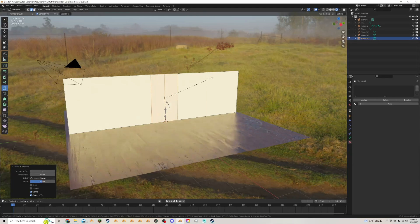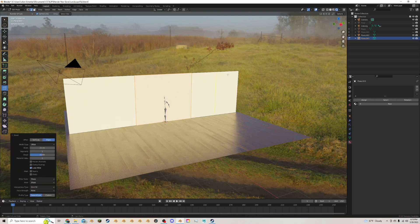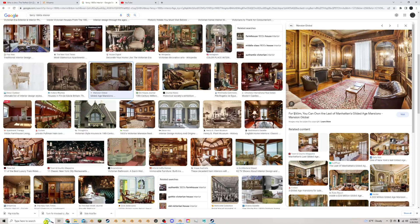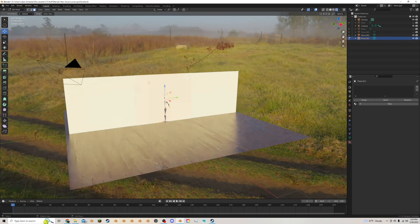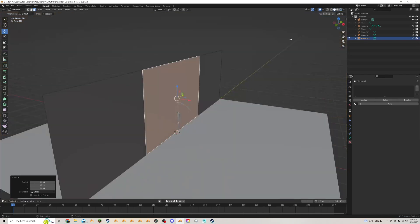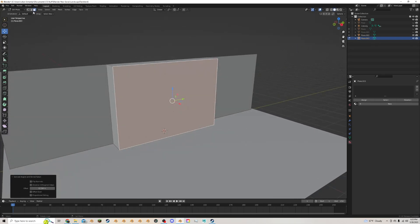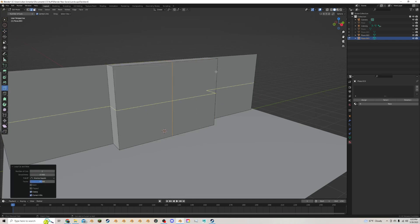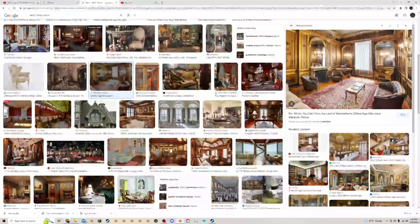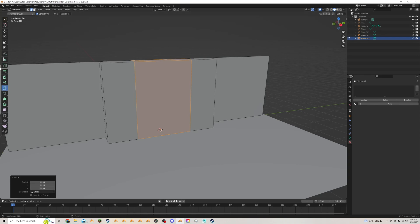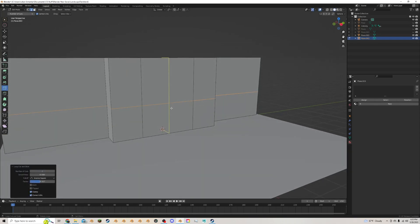I'll make a loop cut in the middle and Ctrl+B to bevel it out to about here — creating a cut so you can see in the reference there are panels on either side, a big part where the fireplace comes out, and the fireplace itself sticks out even further. I'll do S Y to drag these out a little bit more, then Alt+E extrude faces along normals to bring this out.